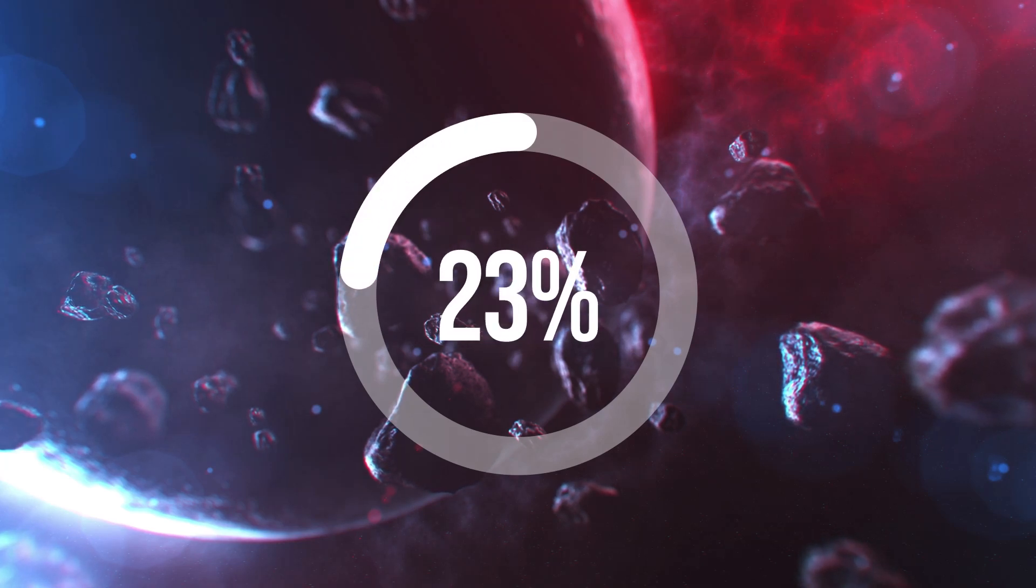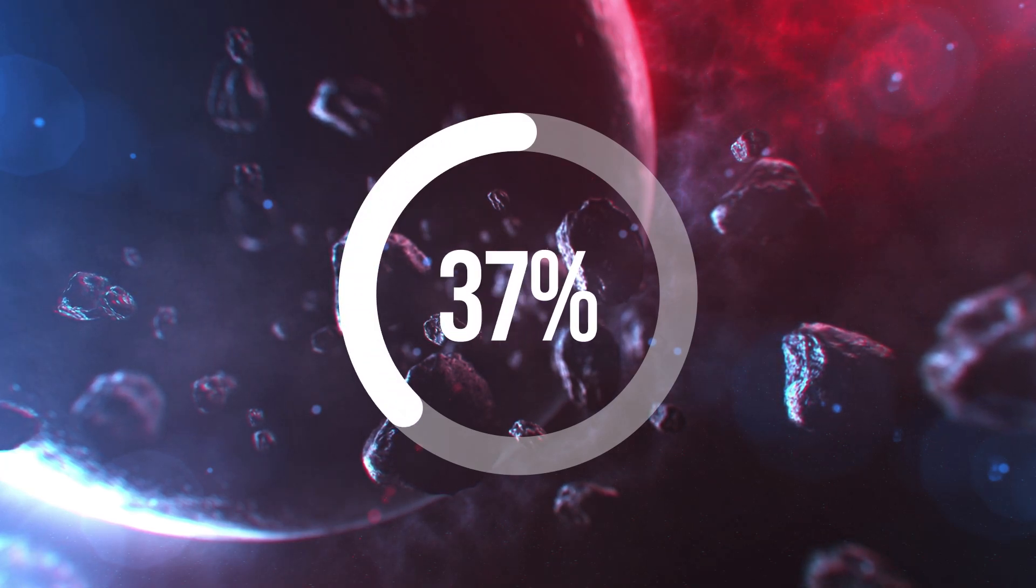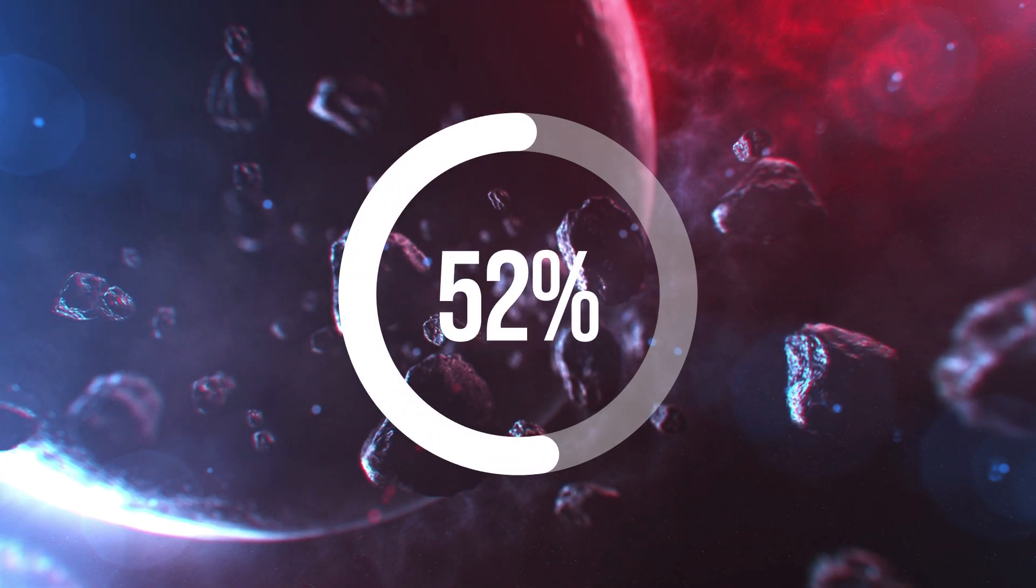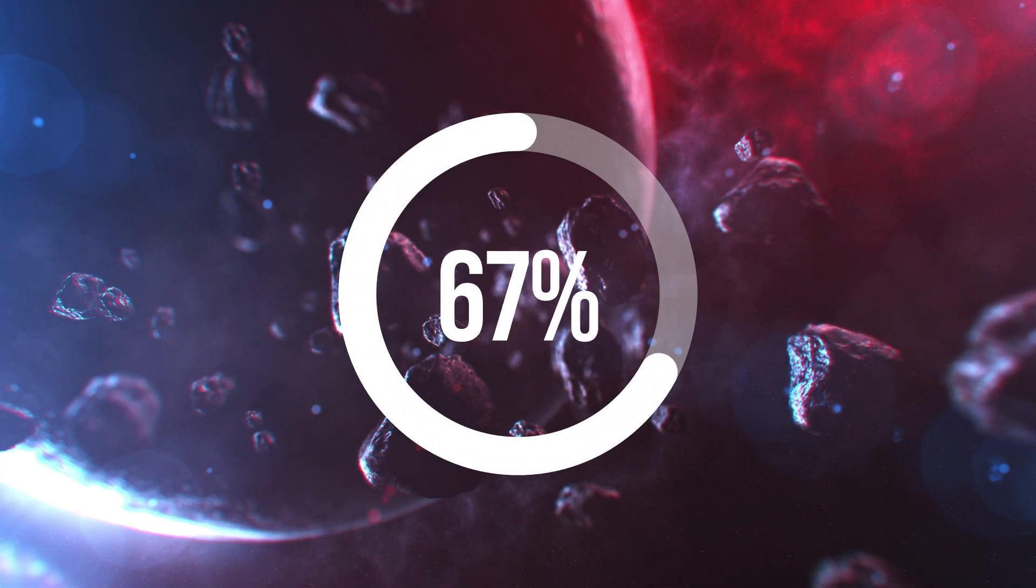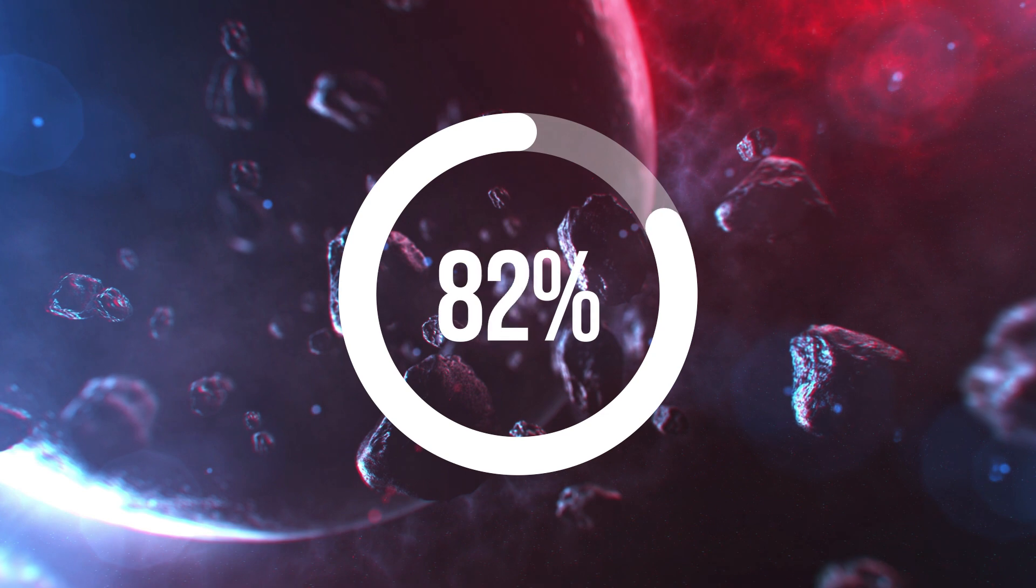If you've ever wanted to know how to put a percentage clock in your After Effects project, I've got a little tutorial to help you out.